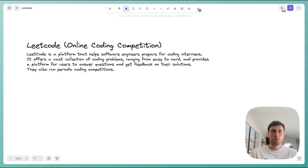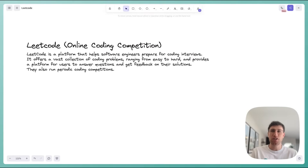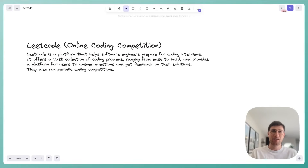This time we're going to go over how to design LeetCode, sometimes referred to online as online judge, online coding competition, or live leaderboard. You'll see any variation of these pop up.